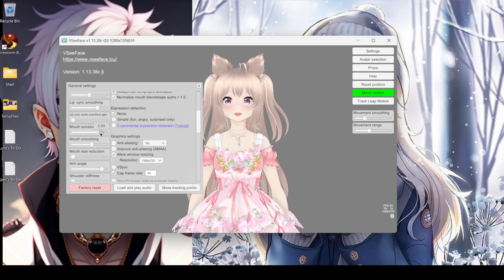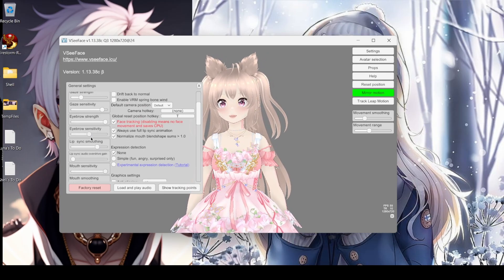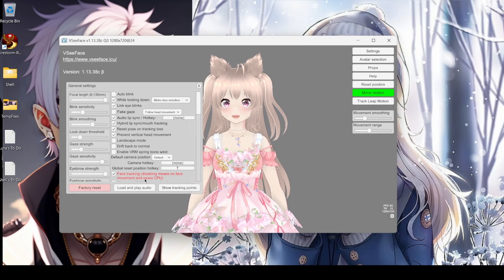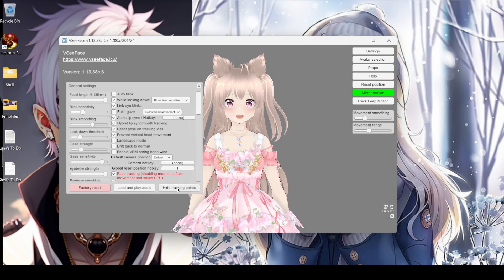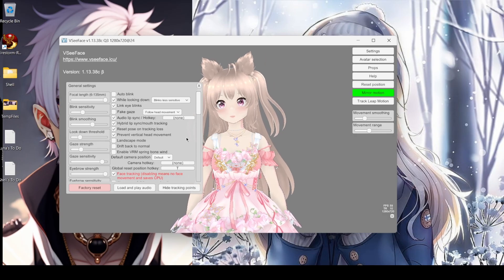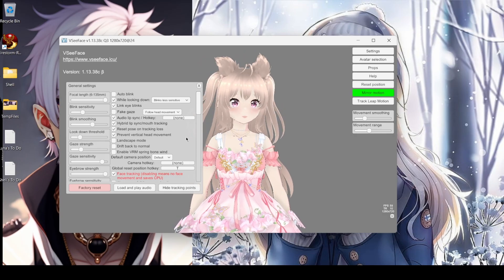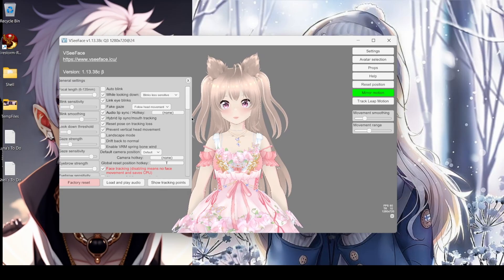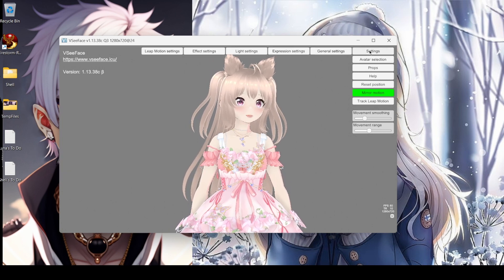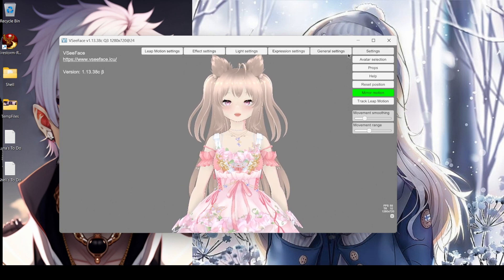Mouth sensitivity and other sliders are there to explore. Show tracking points might be kind of fun — but I don't even see tracking points when I enable it. That's all the settings.